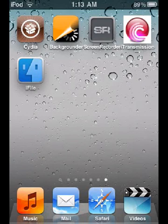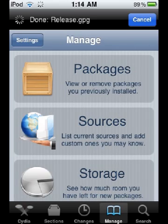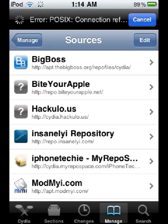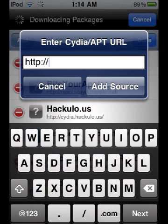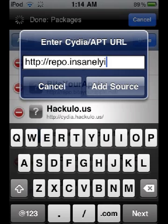Go to Cydia, then Manage, then Sources. Tap Edit, then Add. Enter repo.insanelyi.com and tap Add Source.